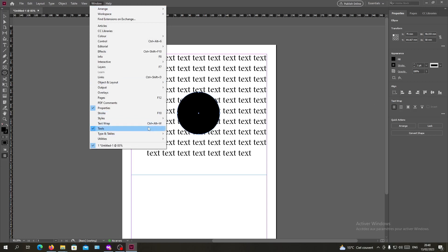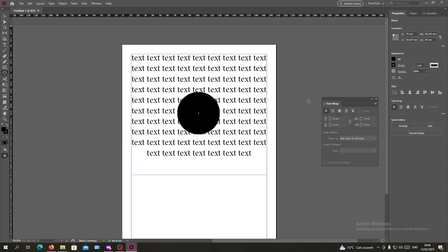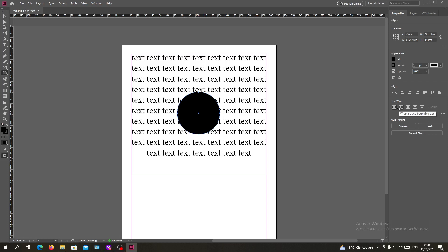Or you can use this shortcut Control Alt plus W. If you click on it, it will pop up the text wrapping window.